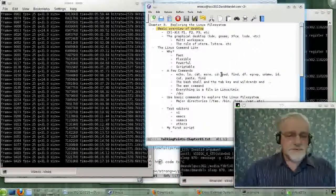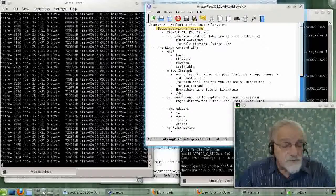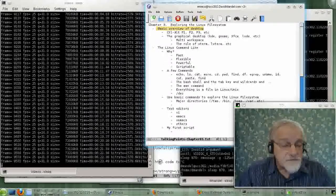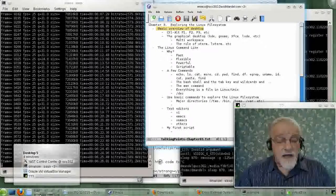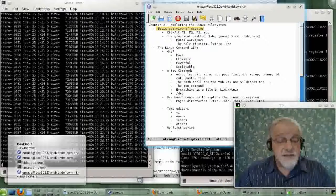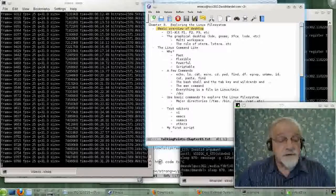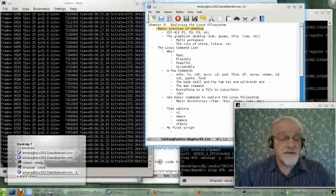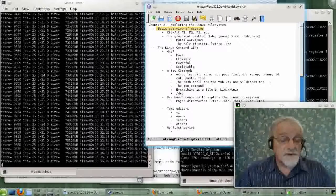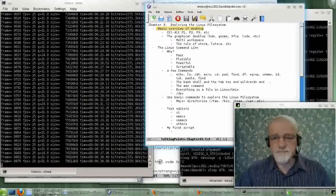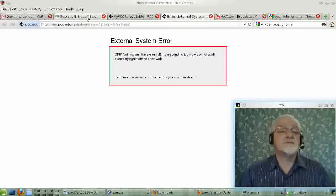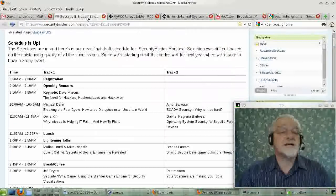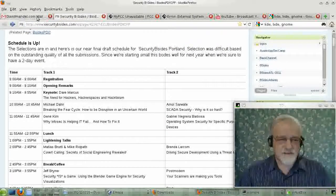So now, the other thing is down in this corner, you will find a set of workspaces. I happen to be in this workspace, I believe, right now, called Desktop 7. But there's other ones there. If I go over to this one, I'm in another desktop. This one happens to have things like Firefox up in it.